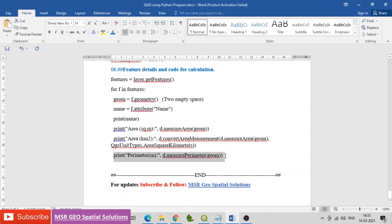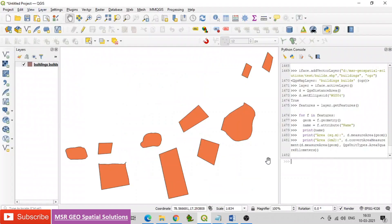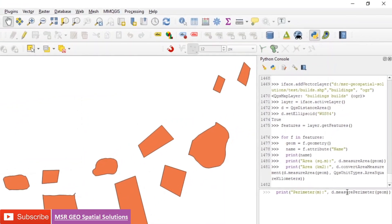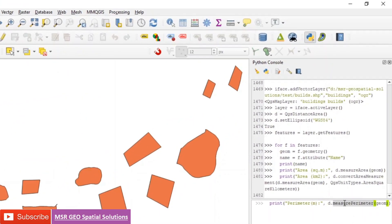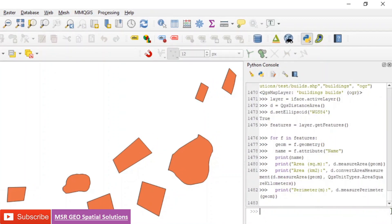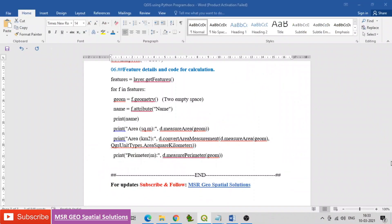Next, find the code for perimeter: print perimeter in meters using d.measurePerimeter(geom). Finally, run the Python program.